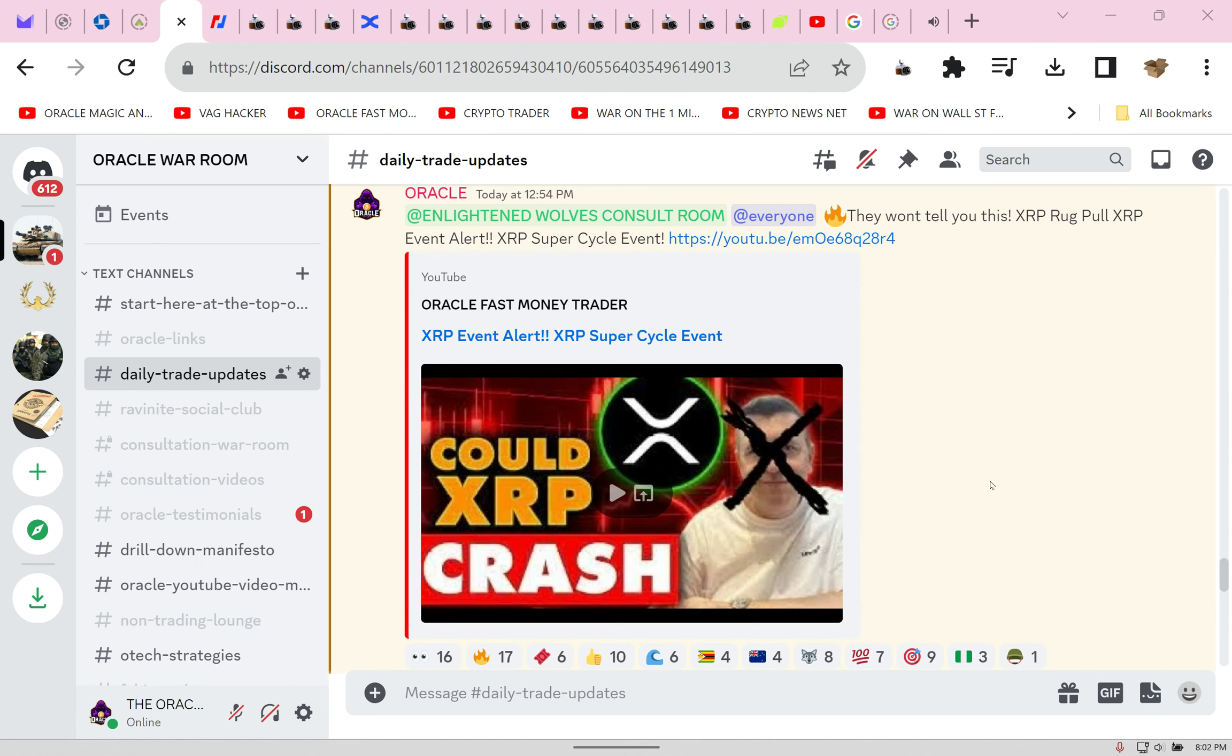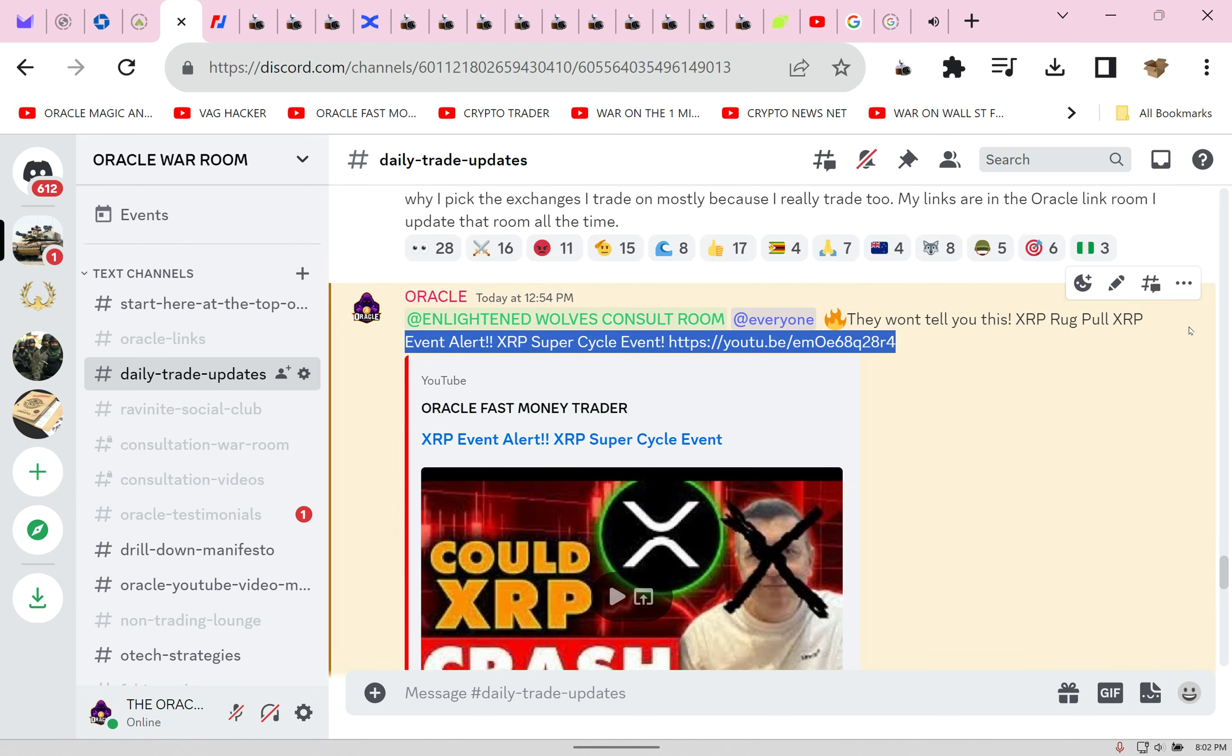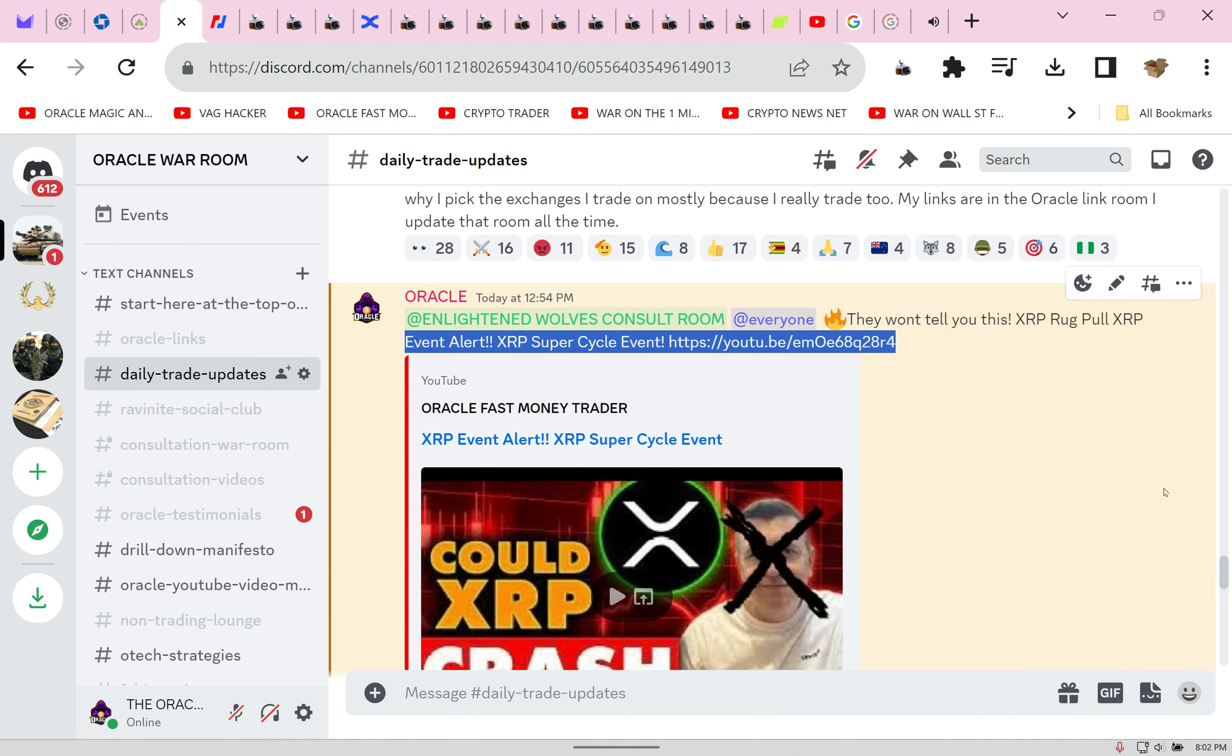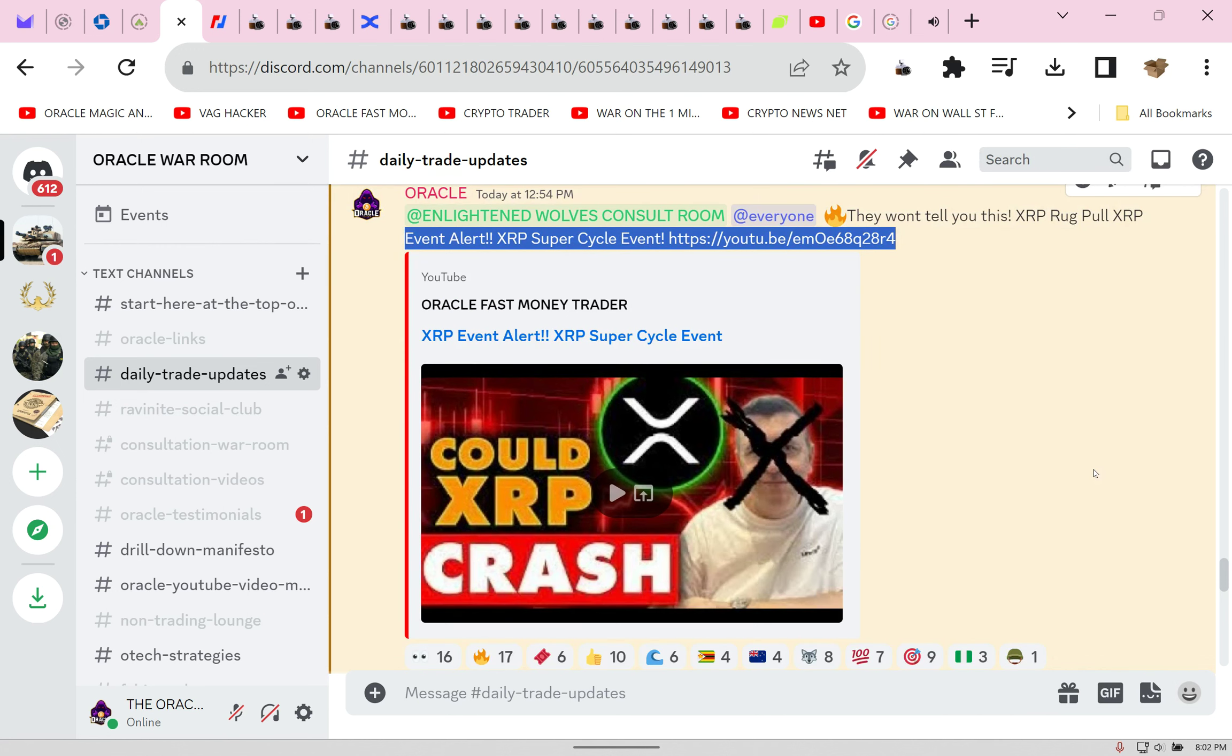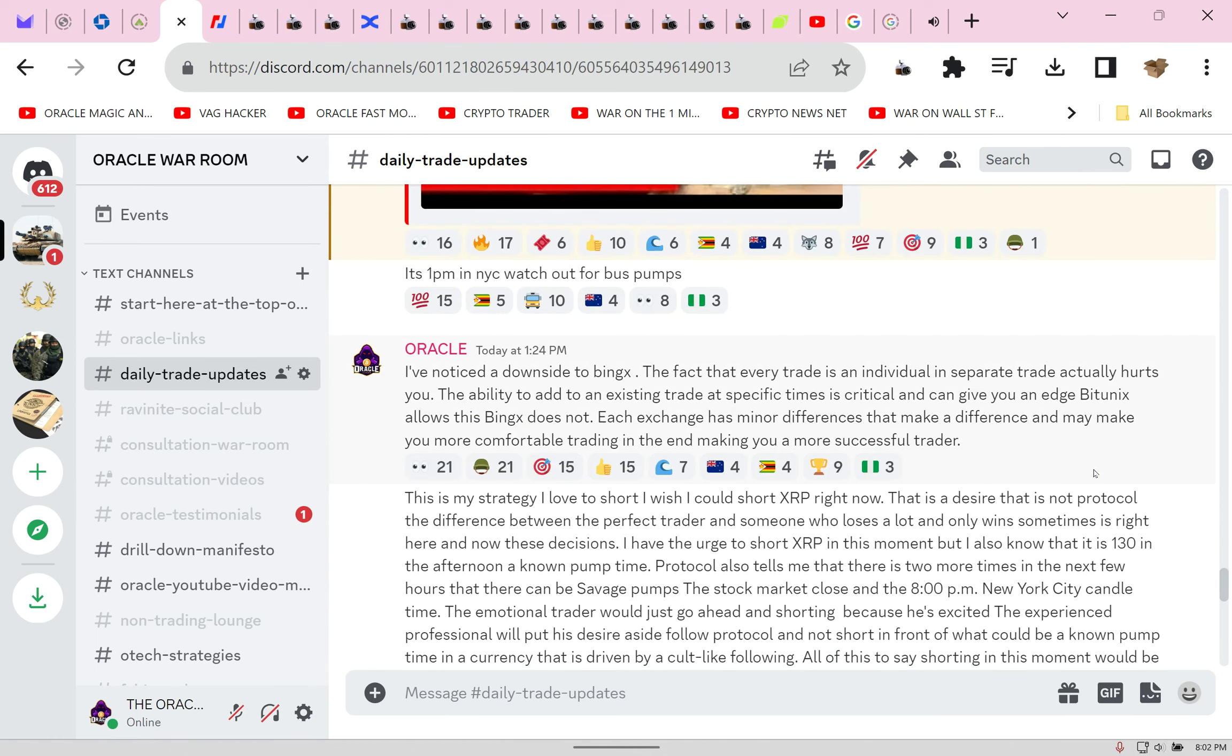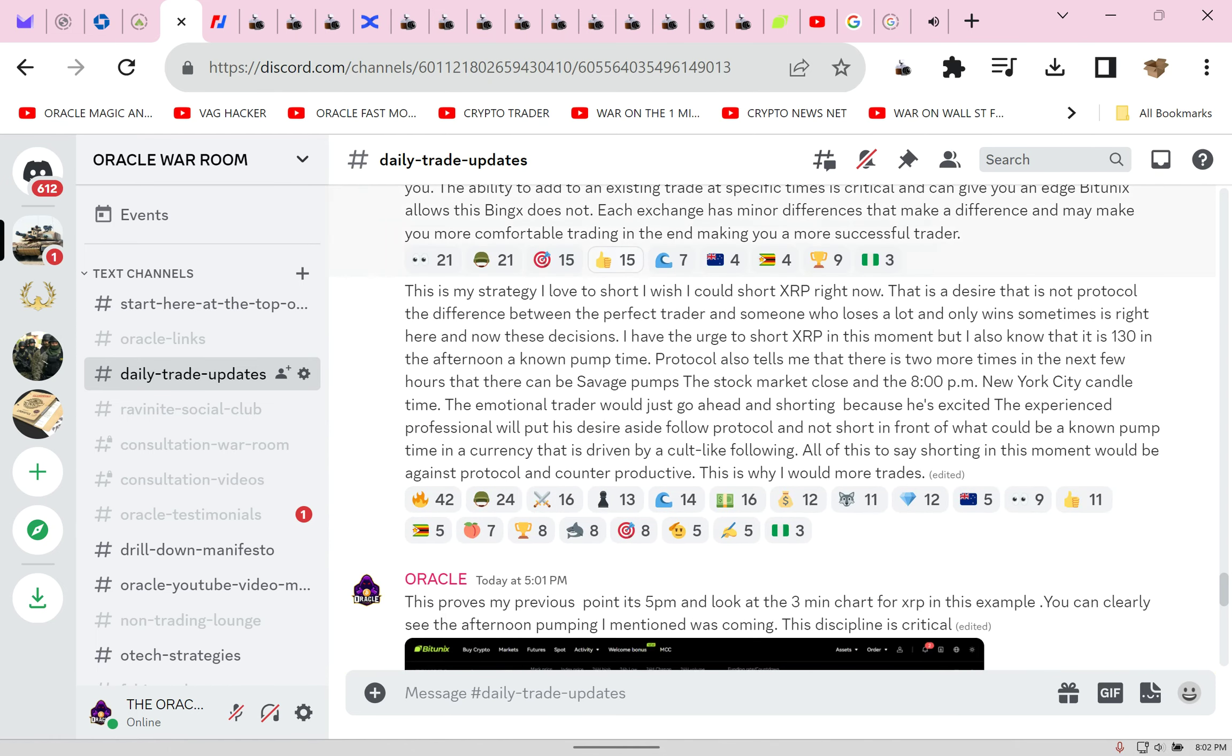At 12:01 this afternoon I put out this video: Super Cycle Crash is Coming. Nobody else will tell you this. Oracle said Enlightened Wolves Consult Room at everyone. Fire! They won't tell you this. XRP run pull XRP event alert. I explained super cycle event.